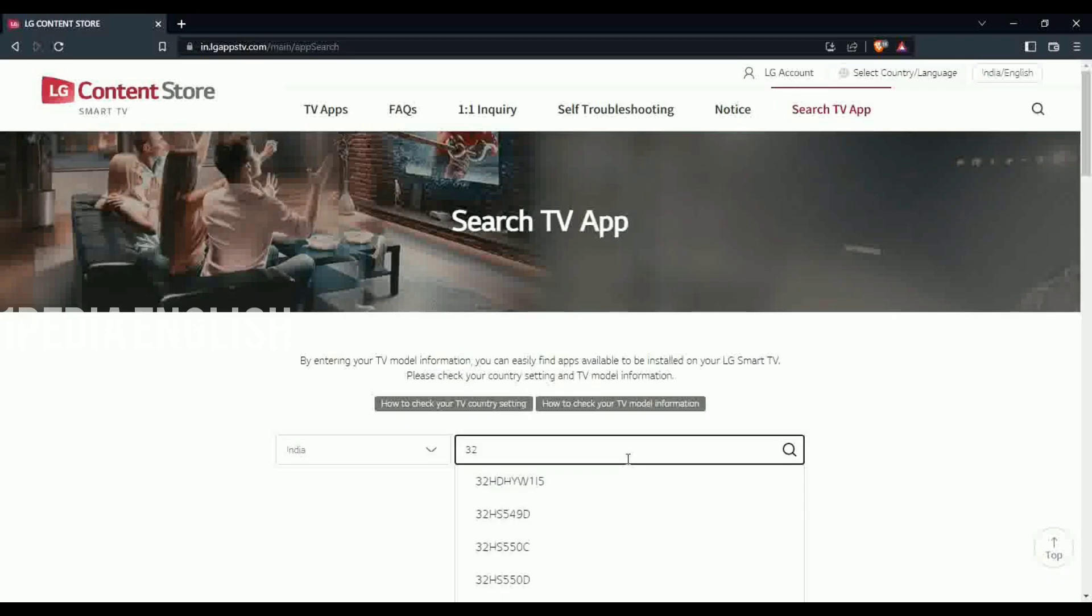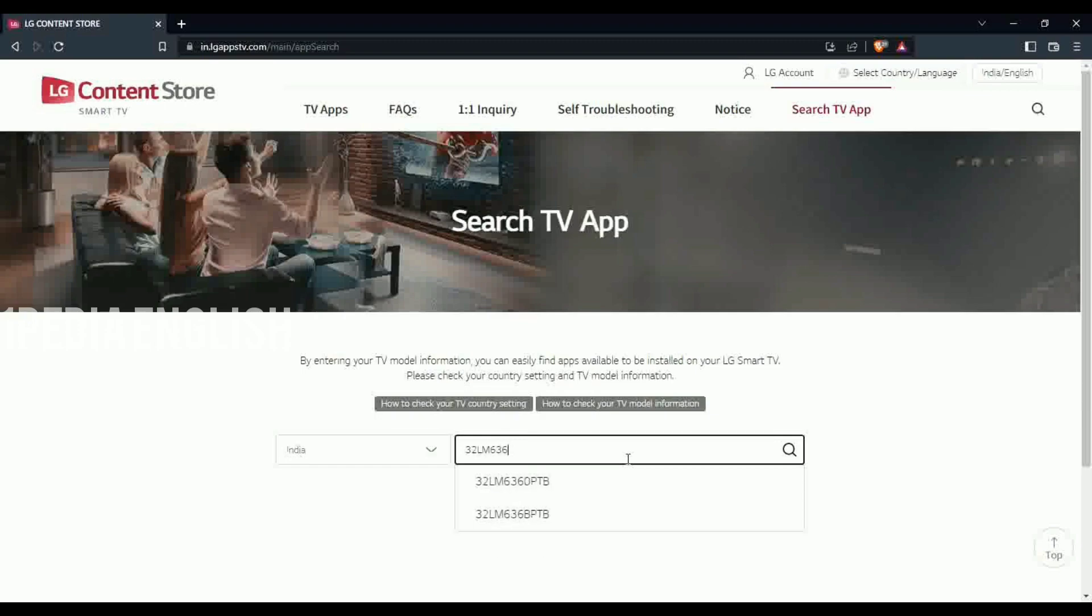Here I just entered my TV model number and wanted to see if my TV has support for Geo Cinema. I have added link to this site in the description below.